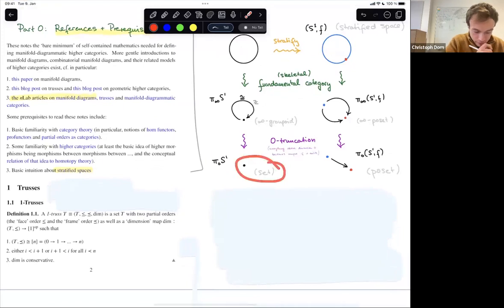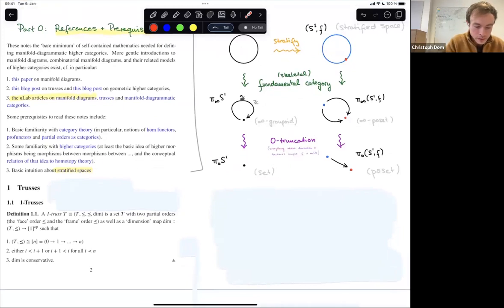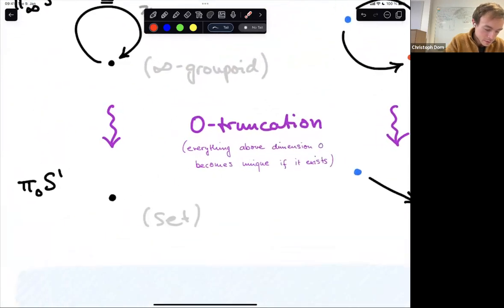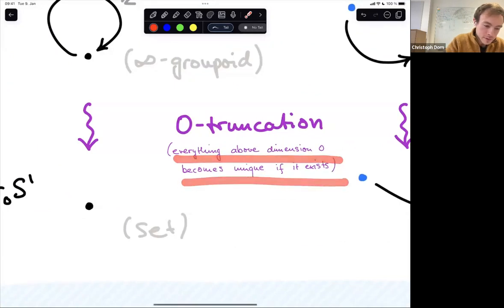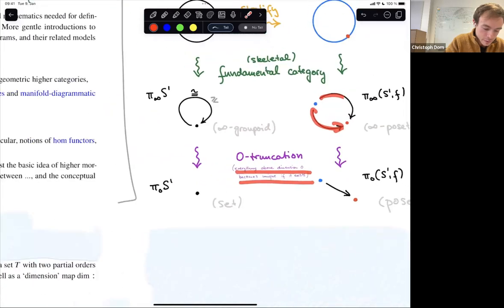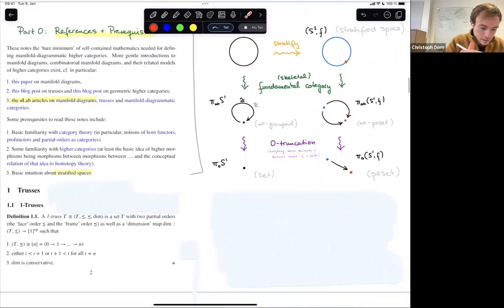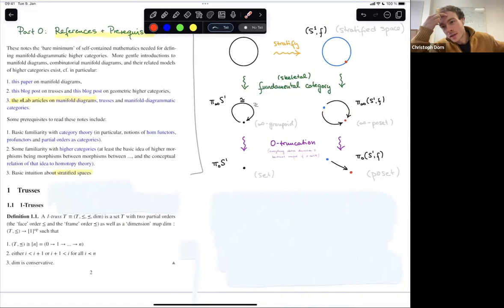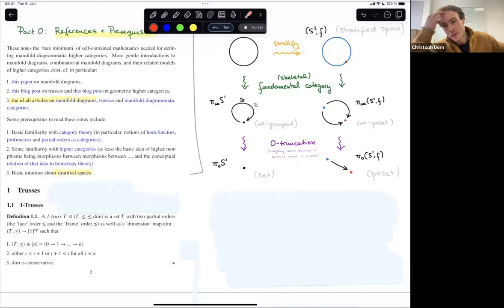These are the fundamental ∞-groupoids respectively fundamental ∞-categories of spaces and stratified spaces. It's also worth going one step further — zero-truncating. In the case of spaces, you end up with a set: just a set of connected components. In the case of stratifications, you end up with a poset. Zero truncation identifies everything above dimension zero, so the two arrows get identified into the same arrow and you end up with a poset.